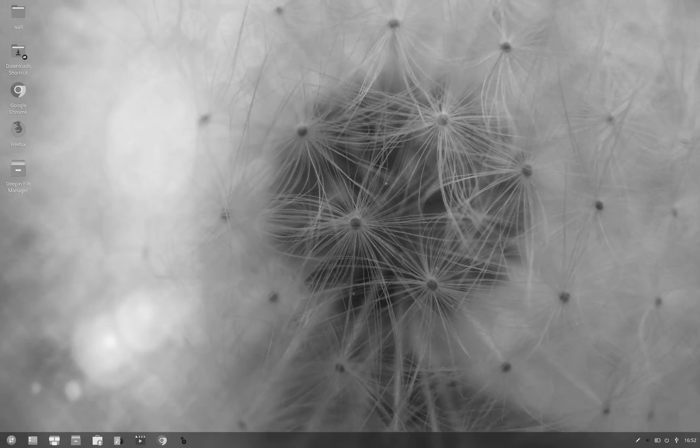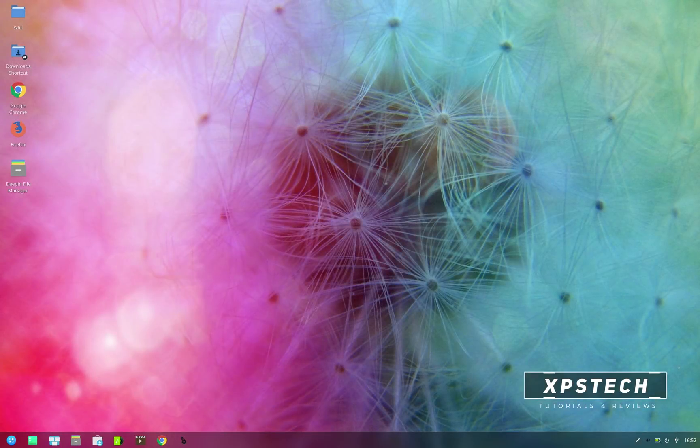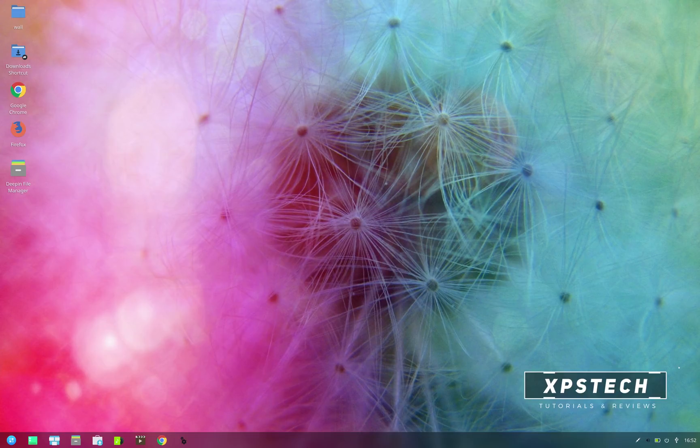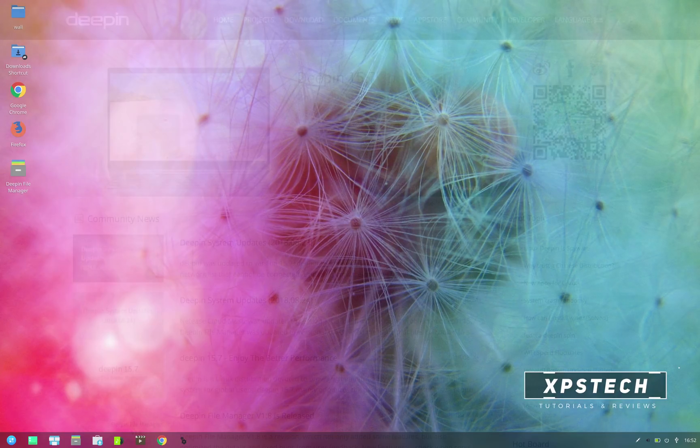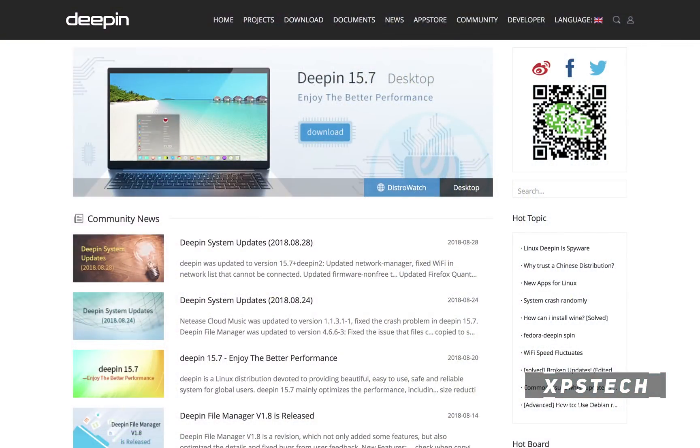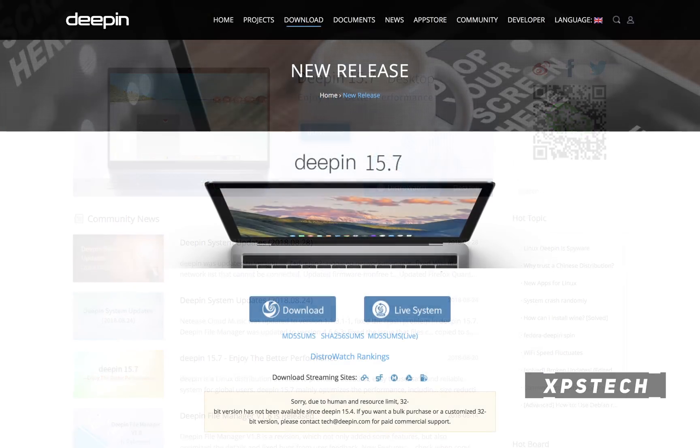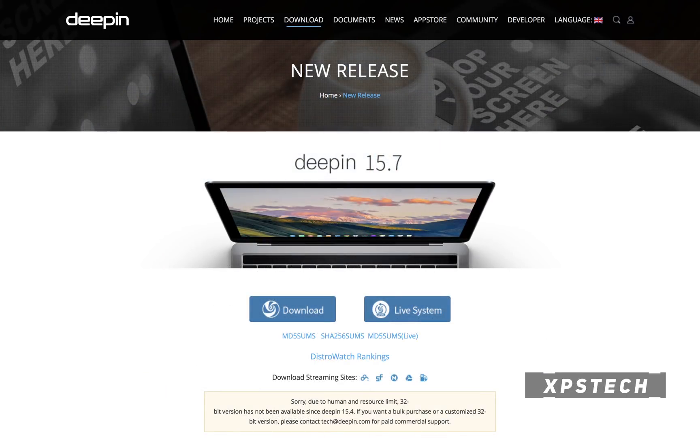Hey guys, what's up, welcome to XPS Tech. I am Vineet and regular viewers of this channel know that here on XPS Tech we are a big fan of Deepin OS and almost every release of Deepin gets a new video. So following the rituals, today's video is about the latest release of Deepin, which is version number 15.7.